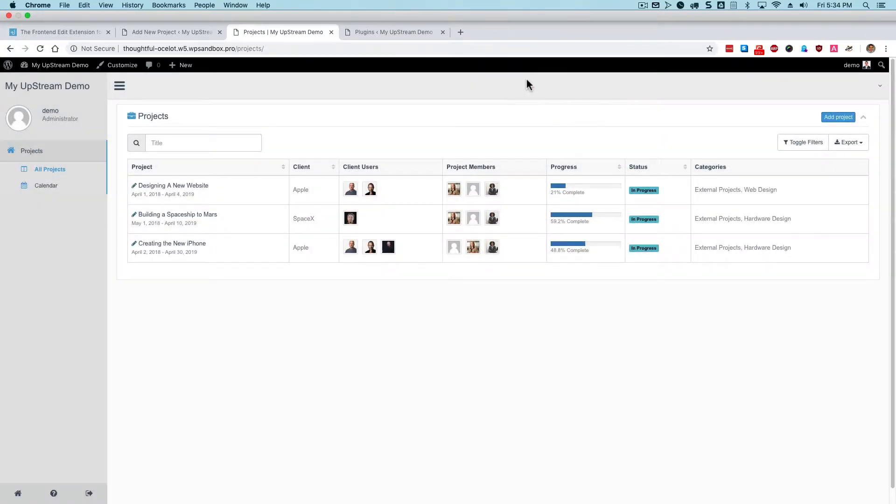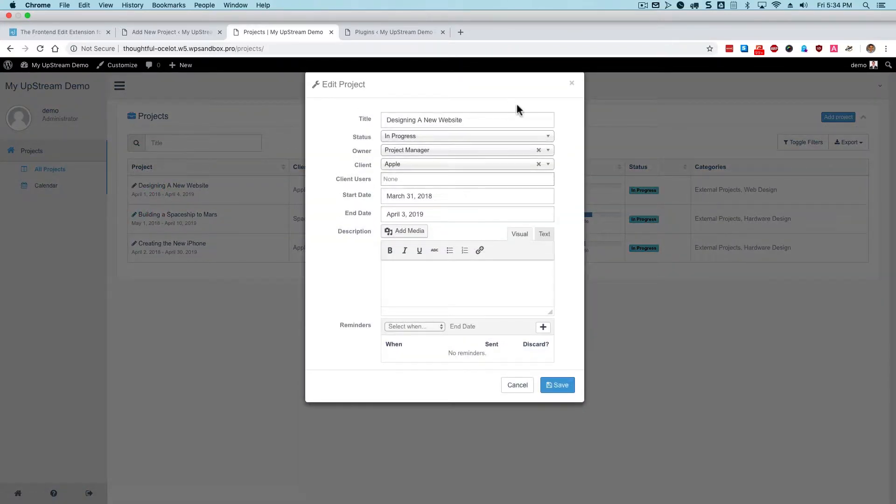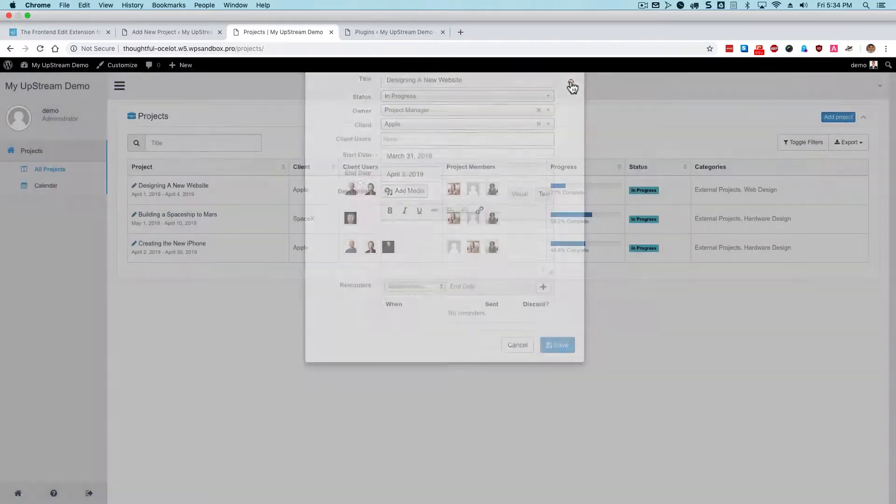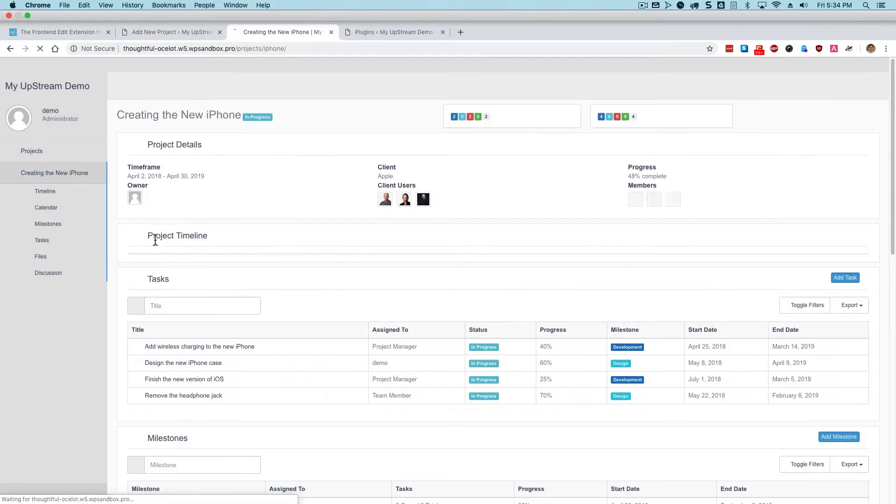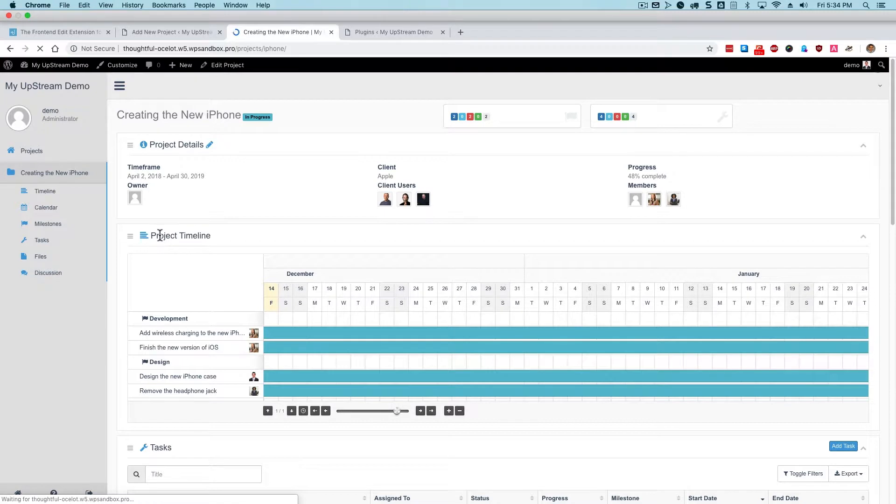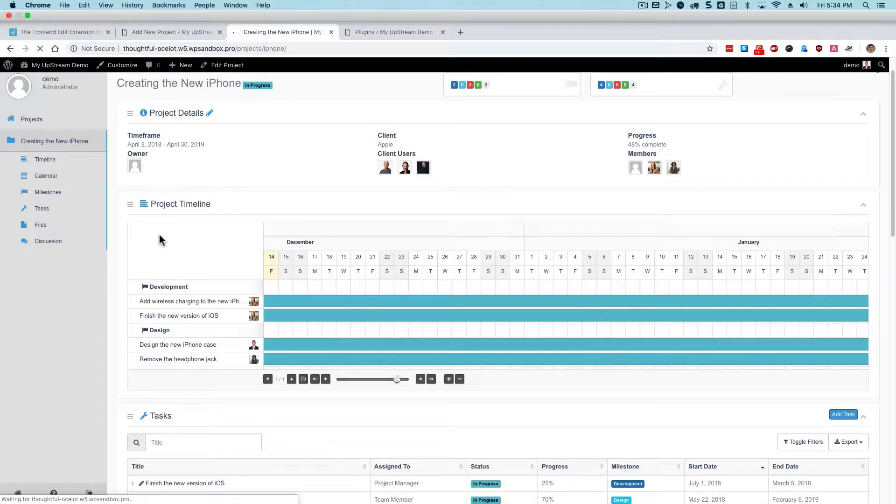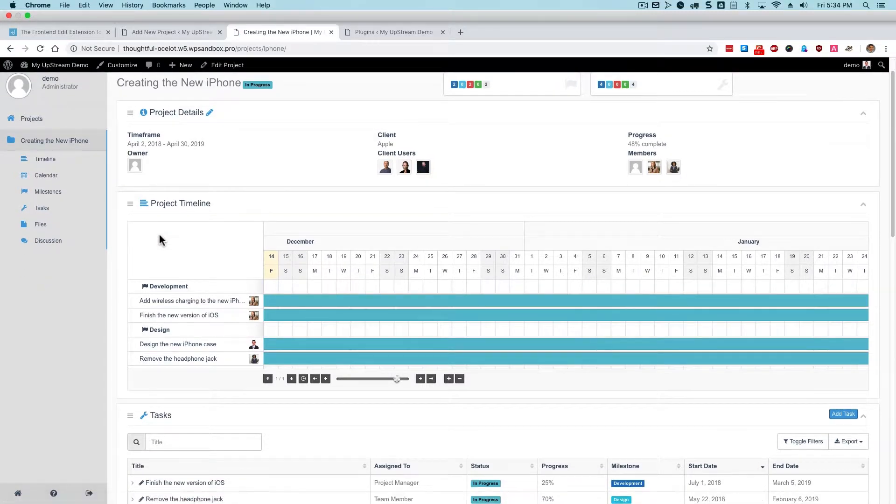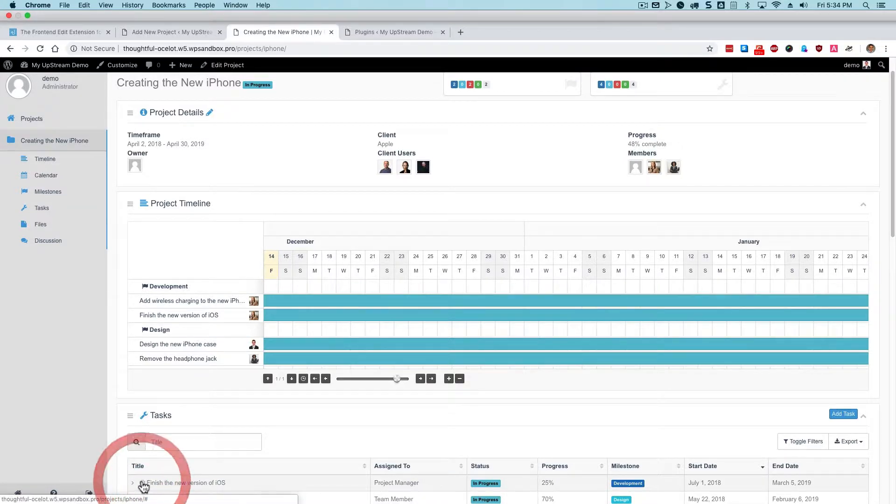And all of the items on the page have a pencil icon so that I can edit the information. The same goes for individual tasks inside each project. For example, the tasks for a particular project are going to have pencil icons next to them as well.